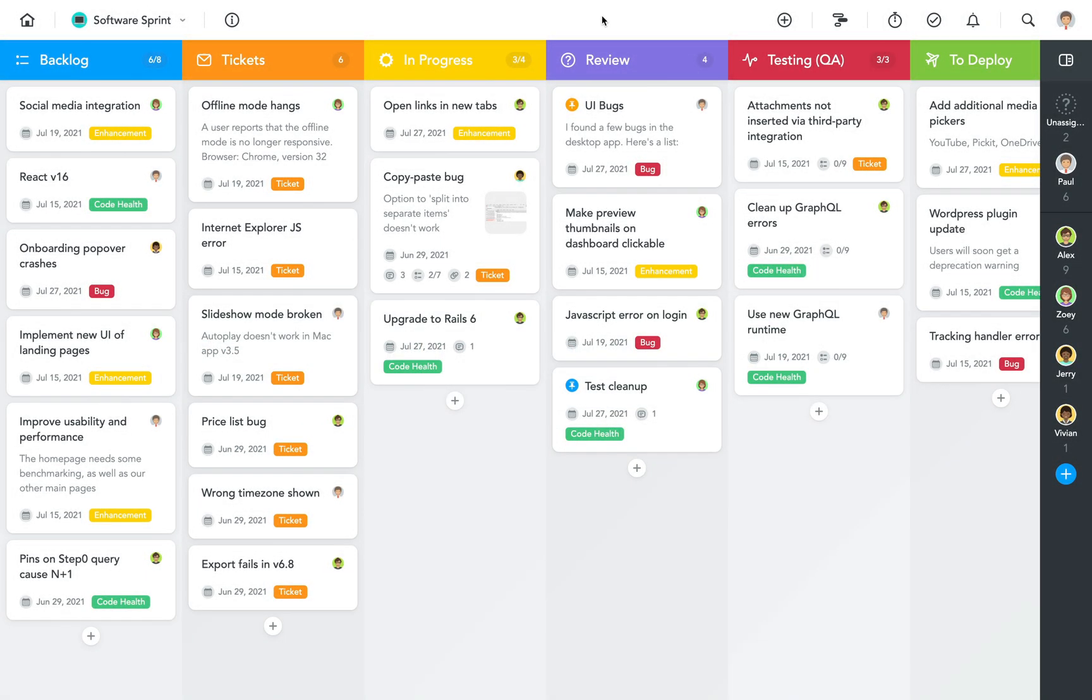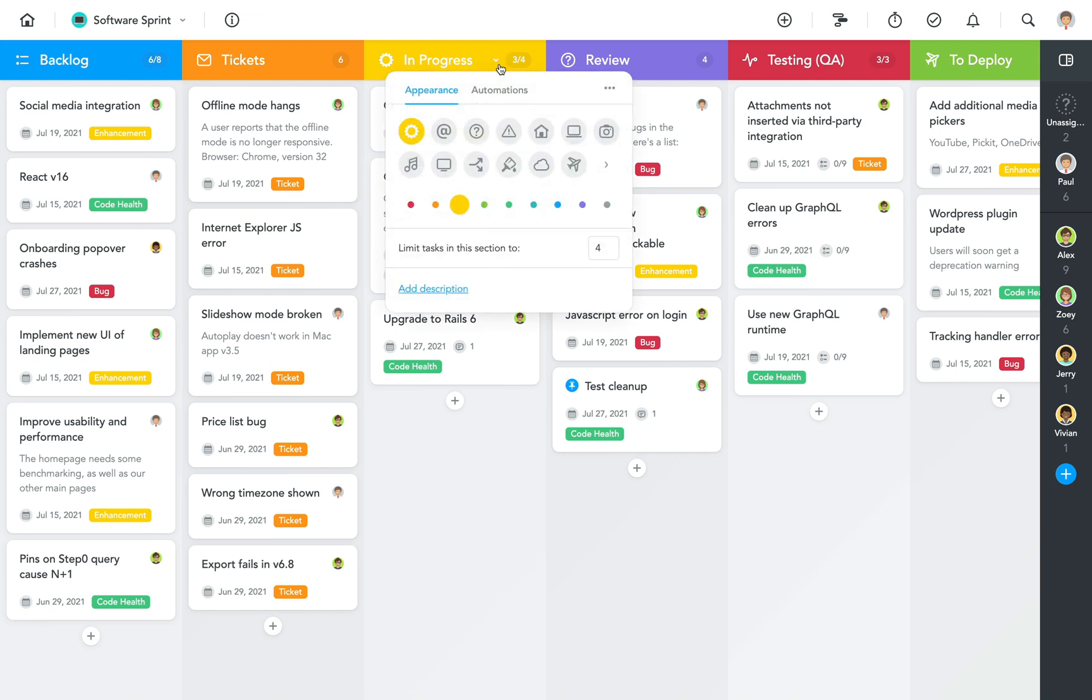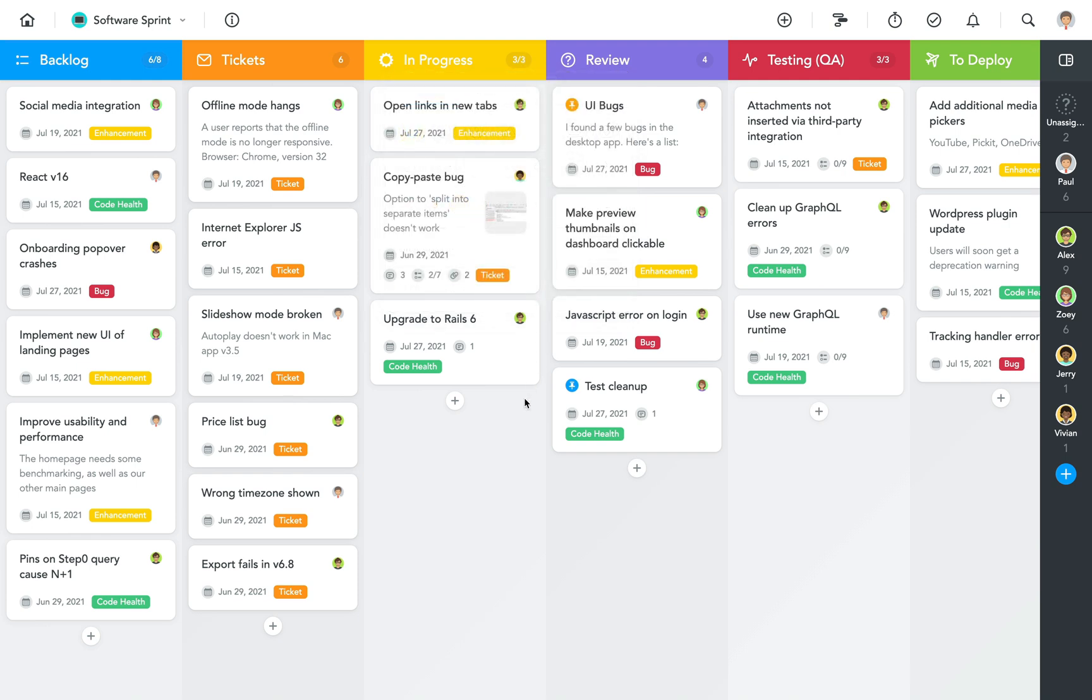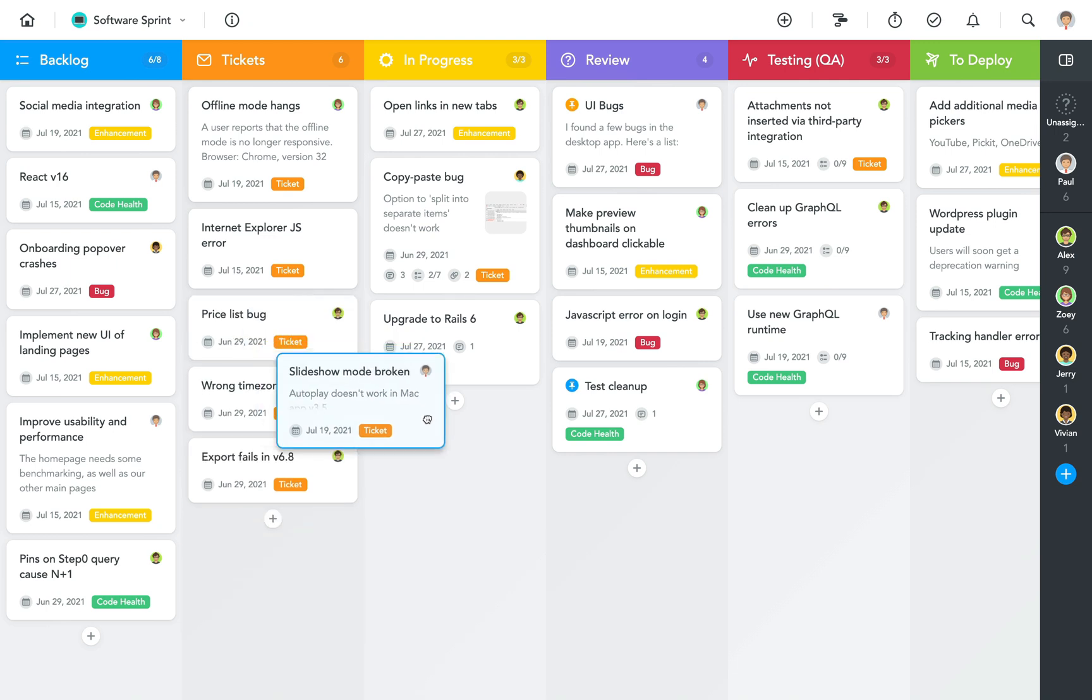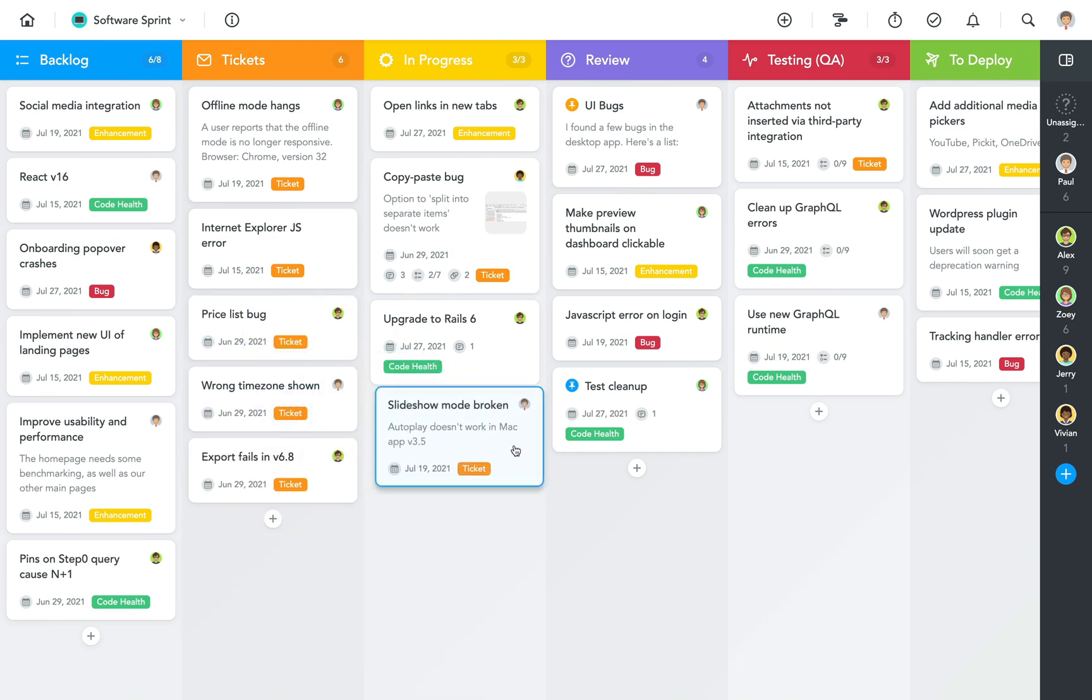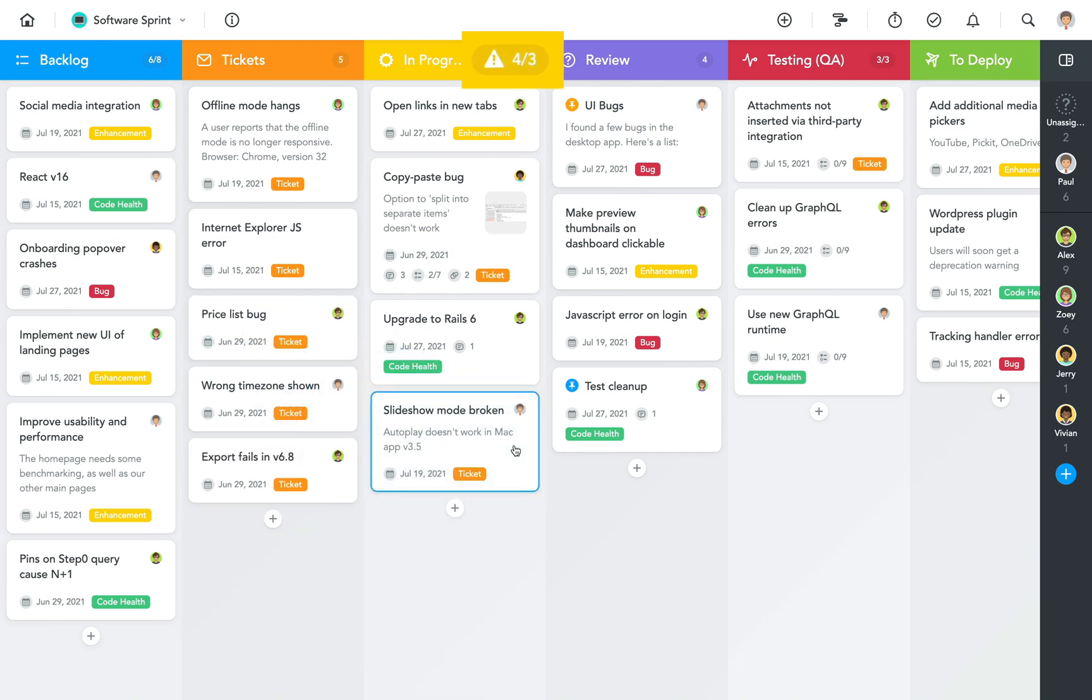To set up a work-in-progress limit, click into the section header and then type in the maximum number of tasks allowed in this section. Keep in mind, however, that MeisterTask doesn't actually stop you from going over the set limit if necessary, but if you do, you'll get a clear warning in the section header.